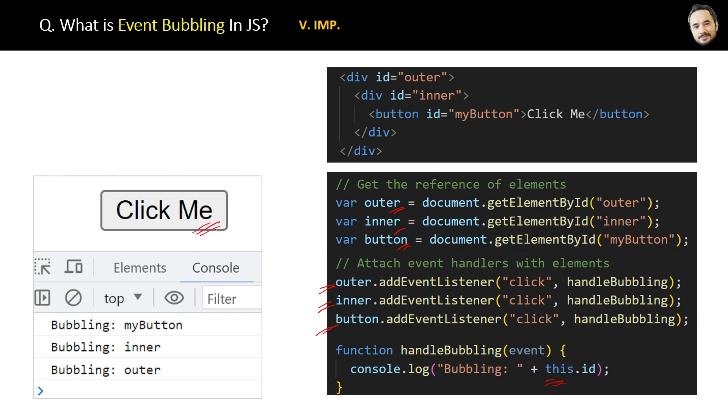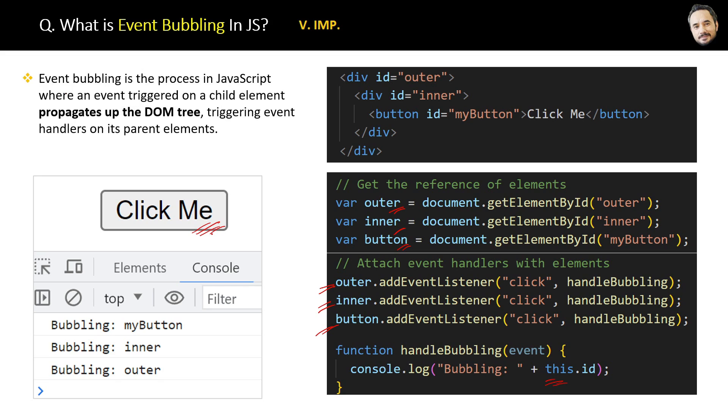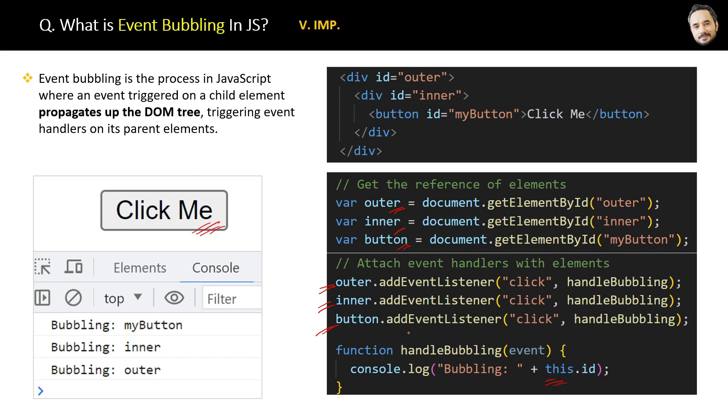The conclusion is: event bubbling is the process in JavaScript where an event triggered on a child element propagates up the DOM tree, triggering event handlers on its parent elements.